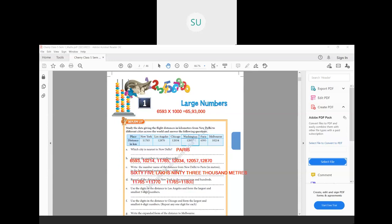Question (e): use the digits in the distance to Los Angeles and form the largest and smallest five-digit numbers. The distance to Los Angeles is 12,870, so the digits are 1, 2, 8, 7, and 0. To form the largest five-digit number, arrange these digits in descending order — from greatest to smallest. The greatest digit is 8, then 7, then 2, then 1, then 0, giving us 87,210.